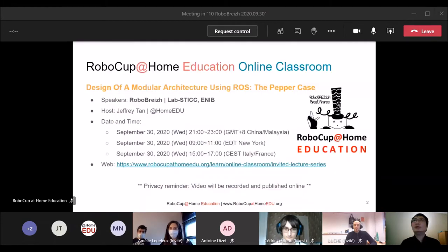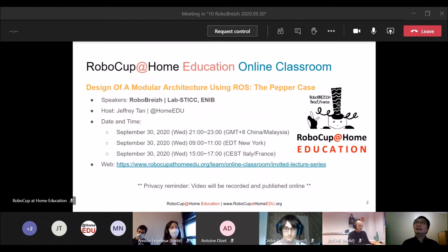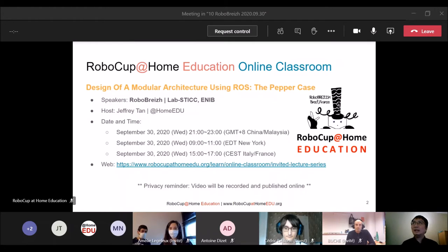This is the arrangement for today's session. We will start at 3 p.m. France time, 9 p.m. GMT+8, and morning in New York time. I'm Jeffrey from RoboCup at Home Education, and I will be the host for today's session. If you have any questions, please send them to me — you can message me or send an email — so we can gather all questions for the Q&A session at the end of the presentation.